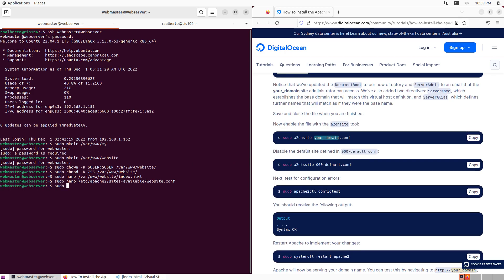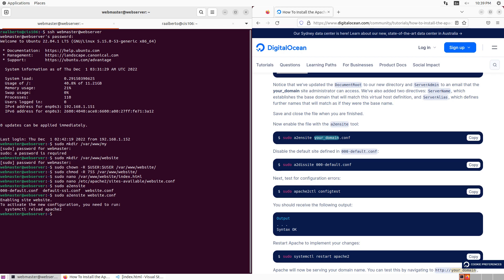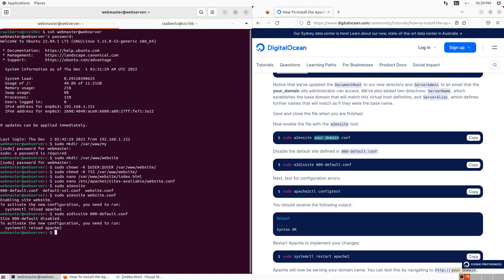Next, we are going to enable our site. We're going to do sudo A2ensite. If you tap twice, you're going to see that you have here three domains. What we're going to use is the one that we just created. Press enter and it should say that your website is enabled, but you need to reload Apache 2. Before we reload Apache 2, we're going to disable the default page, the HTML. We're going to do sudo A2dissite 000-default. Then we need to reload. So now we're going to do sudo systemctl reload Apache 2.